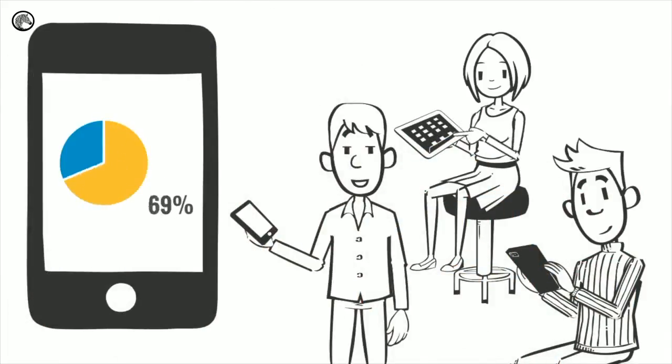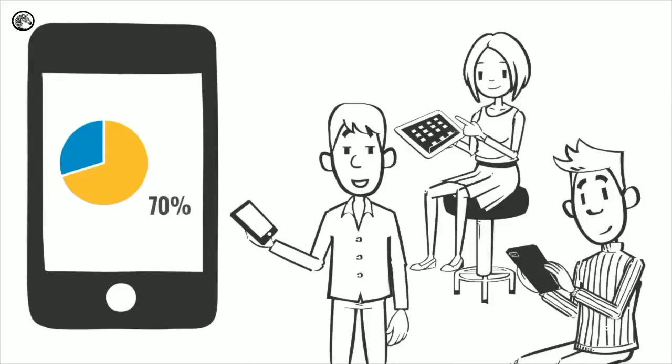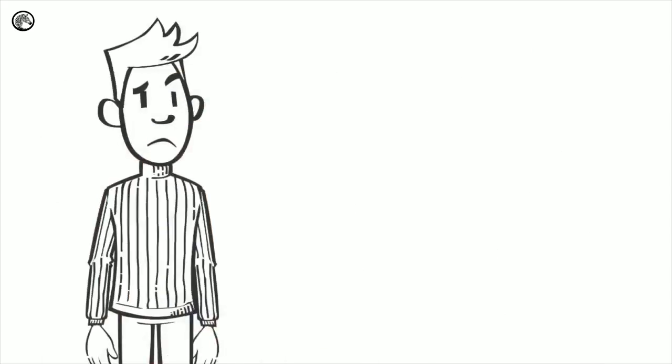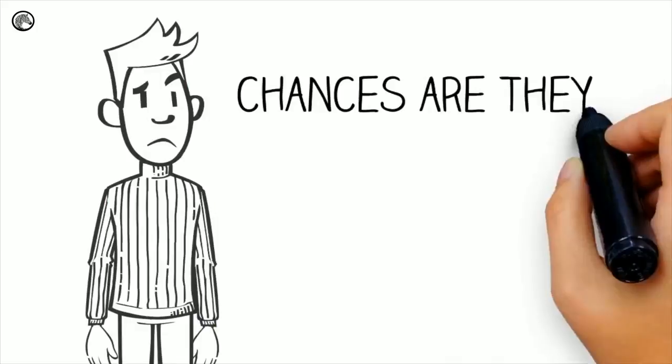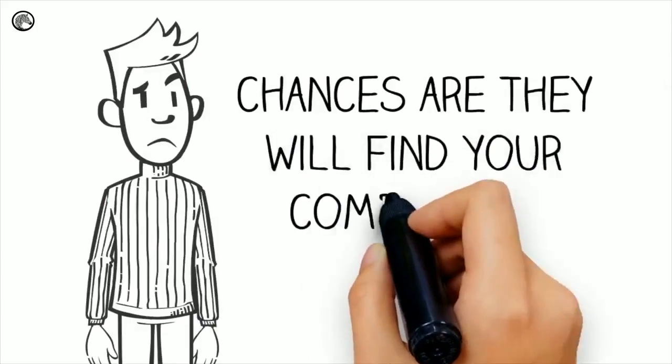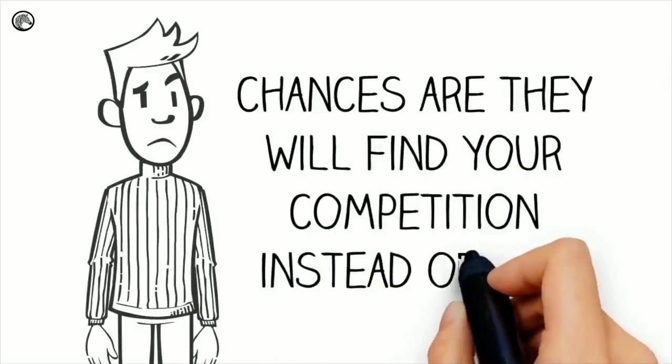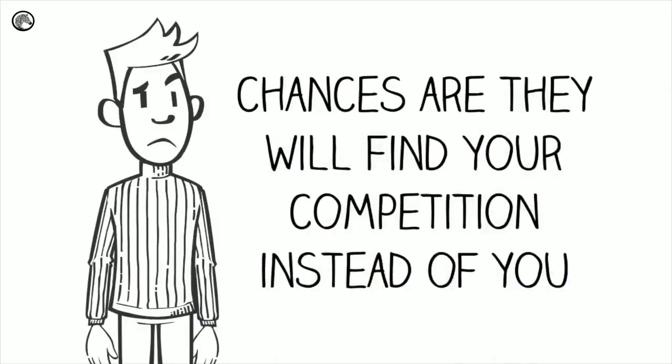Close to 70% of customers looking for your website are doing so on mobile devices. If your site is not mobile-friendly, chances are they will find your competition instead of you.